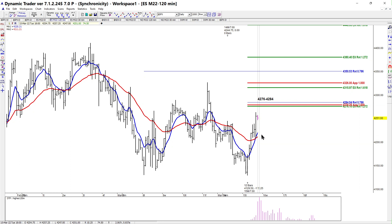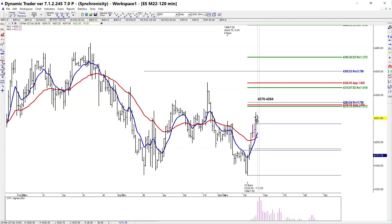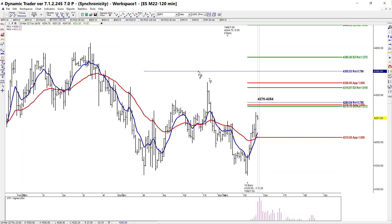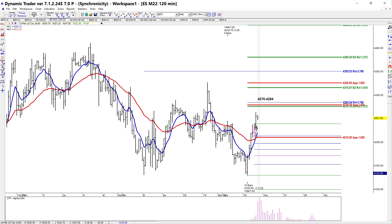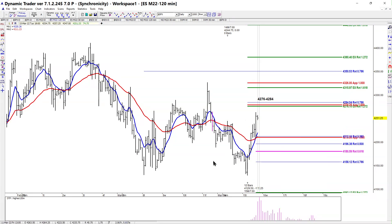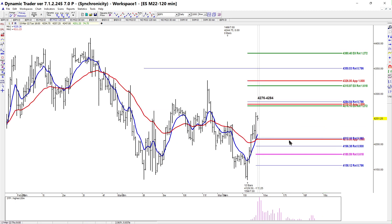We'd want to look at buying the pullback. What I would do is take this prior high-to-low swing and project it from the high, then run the retracements. These will only be good as potential support as long as we don't take out this high. The first meaningful support is really going to be around that symmetry projection at the 4010 area, but if we make a new high I'll have to recalculate those supports.